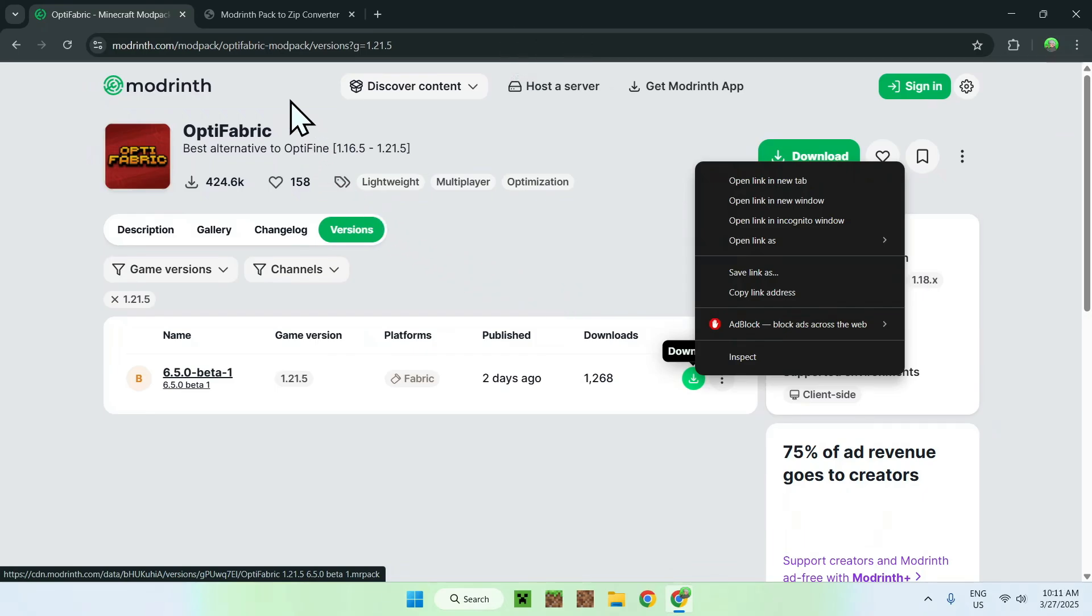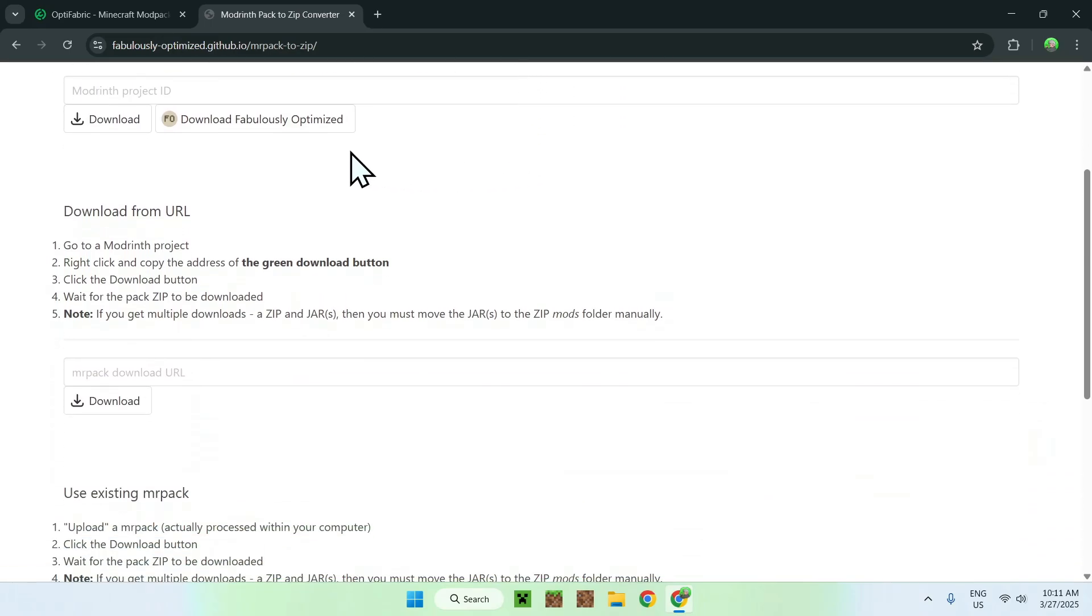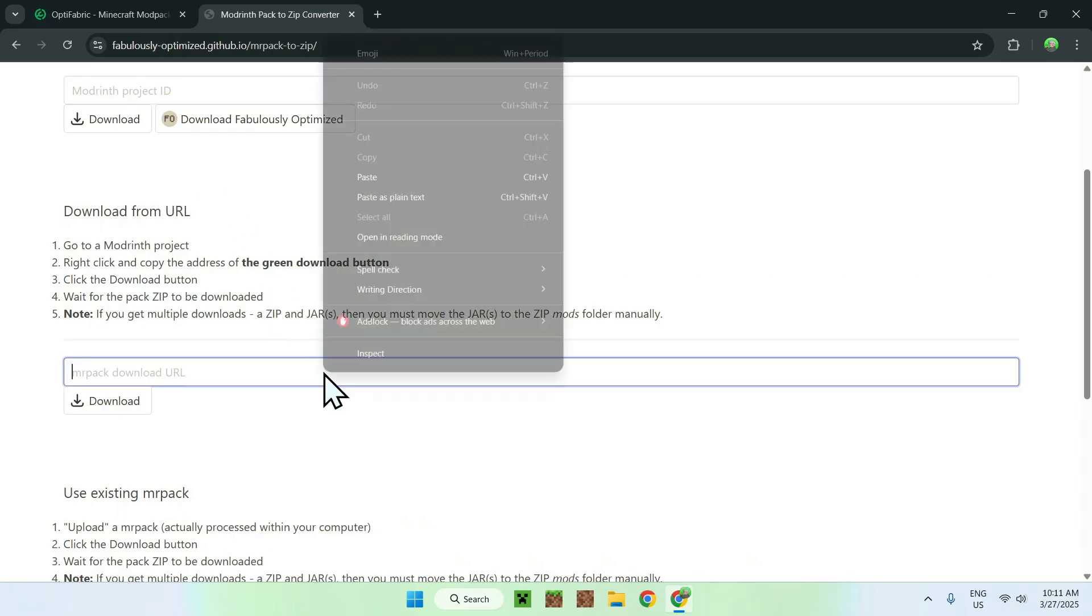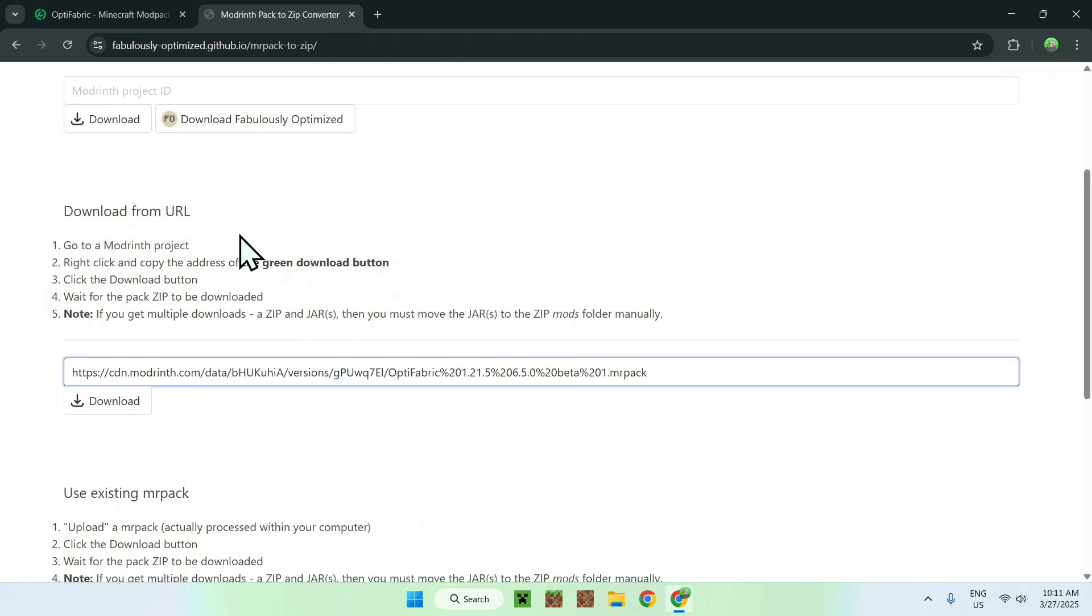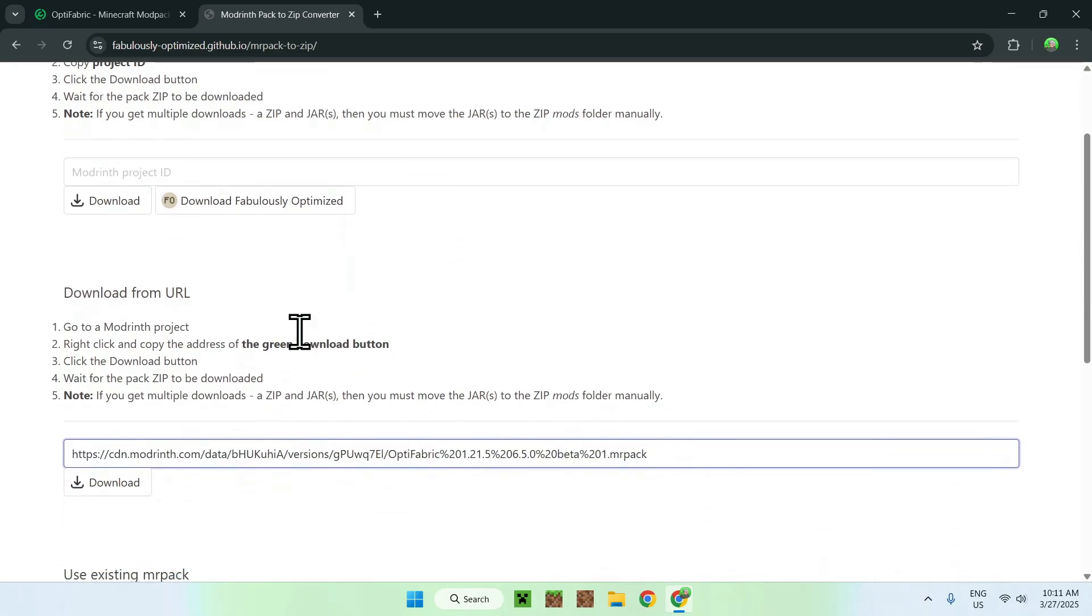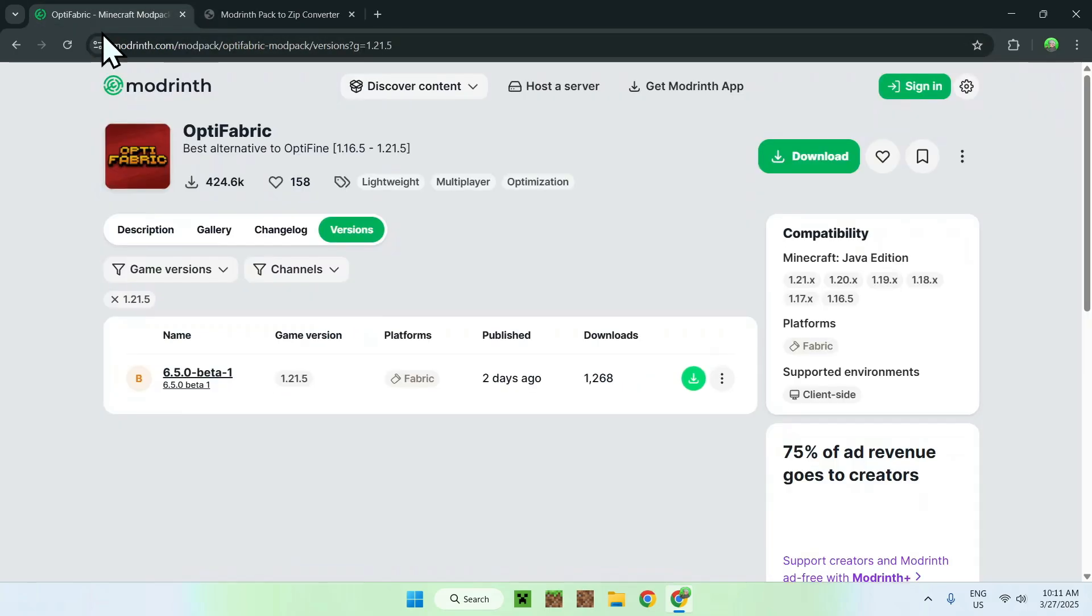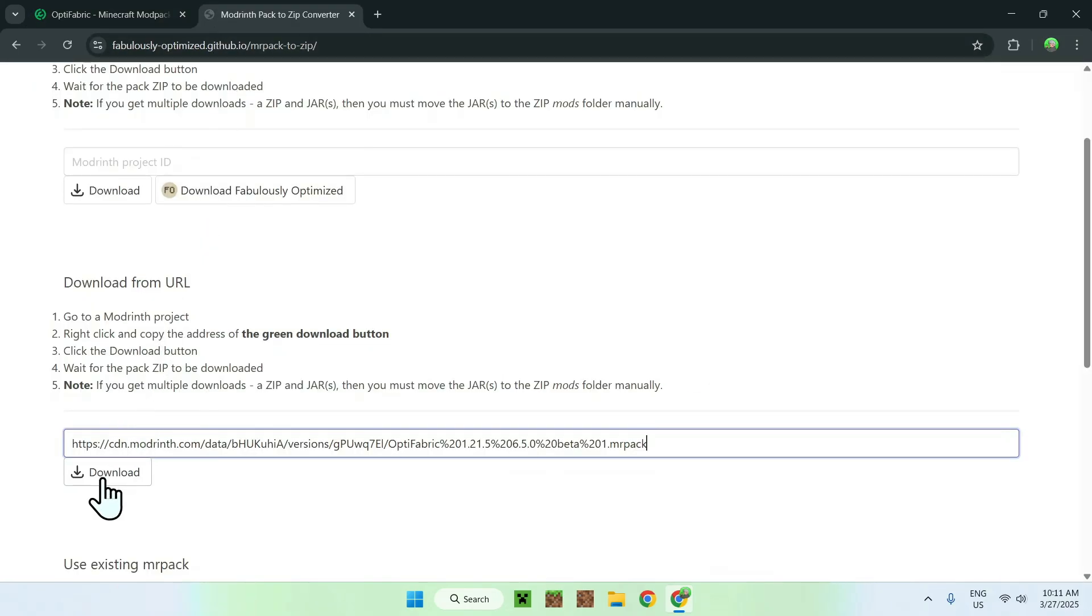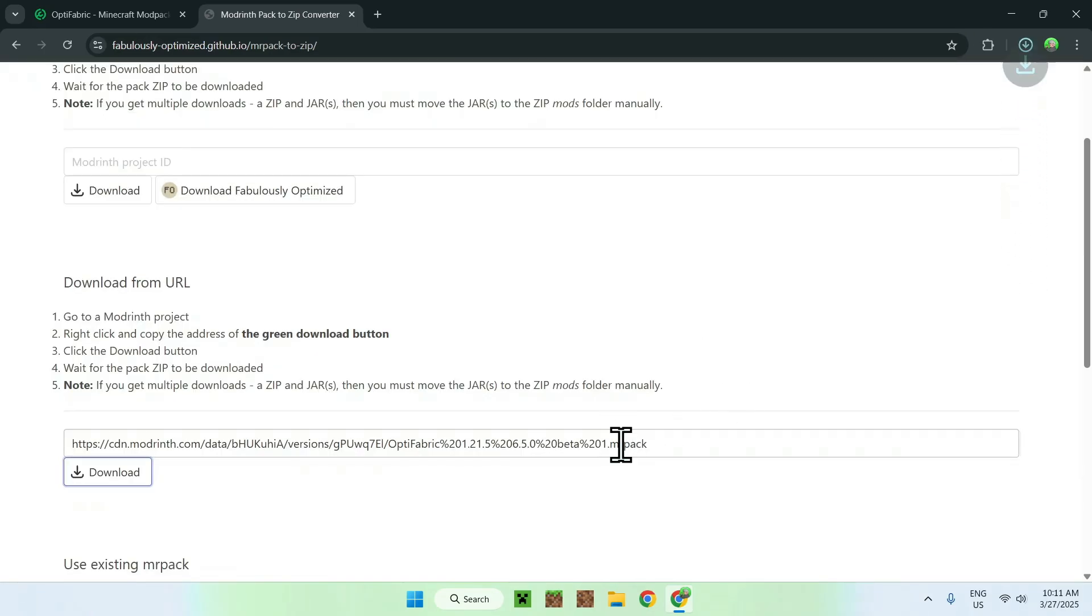From there, you want to go to the ModRint Pack Converter. You want to scroll down from the top to the middle here to Download from URL, and paste in the URL you copied to this text box. You want to make sure this is the download link you right-clicked. If it is, just click Download, and this will download the pack in a zip format instead of an MRPack format, which is only recognized by the app.